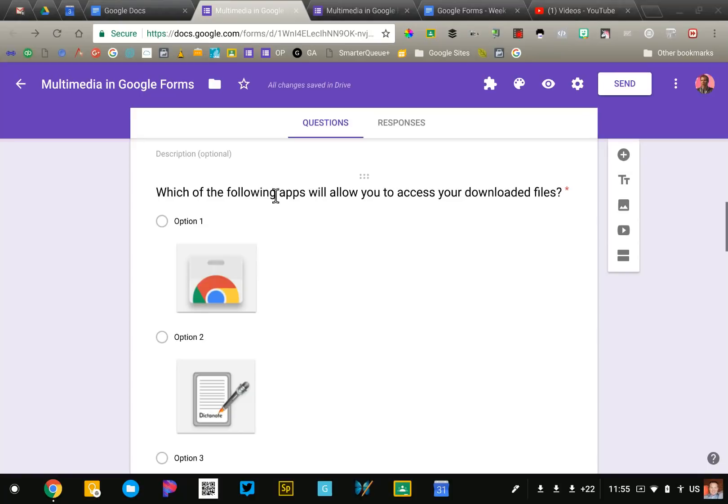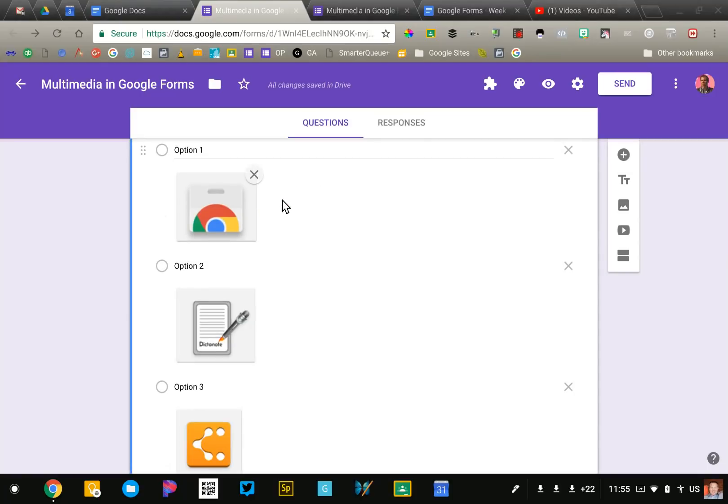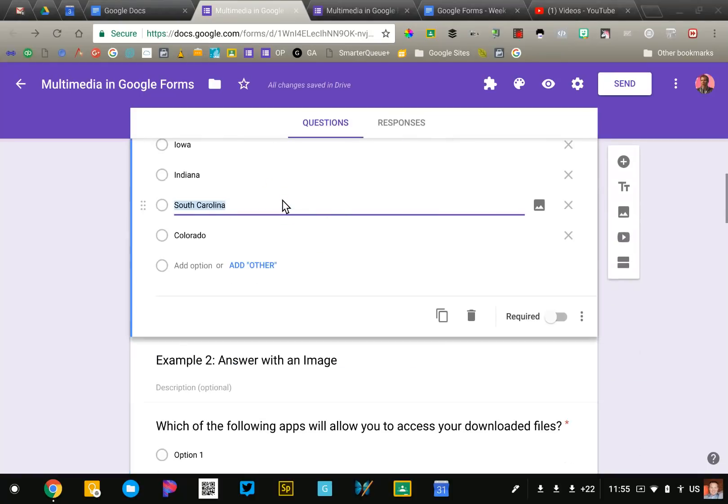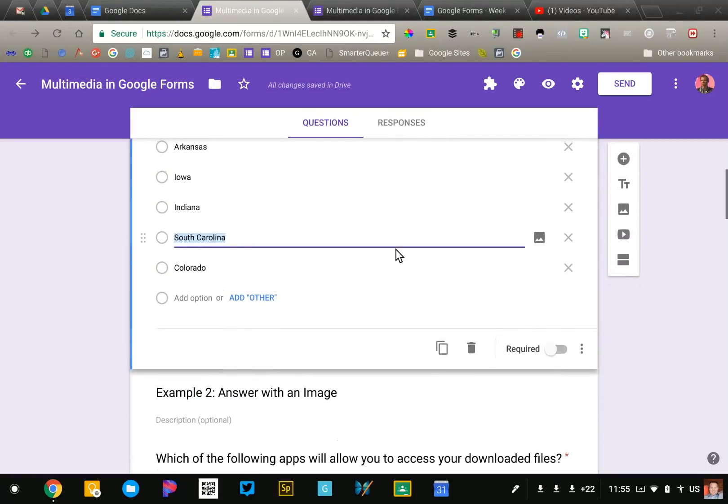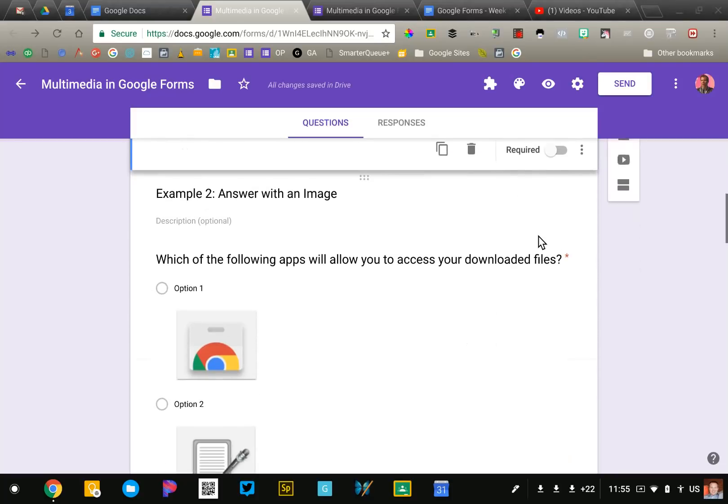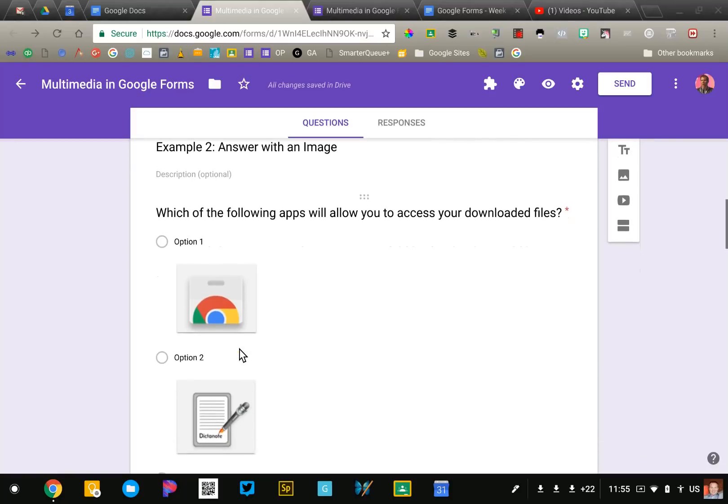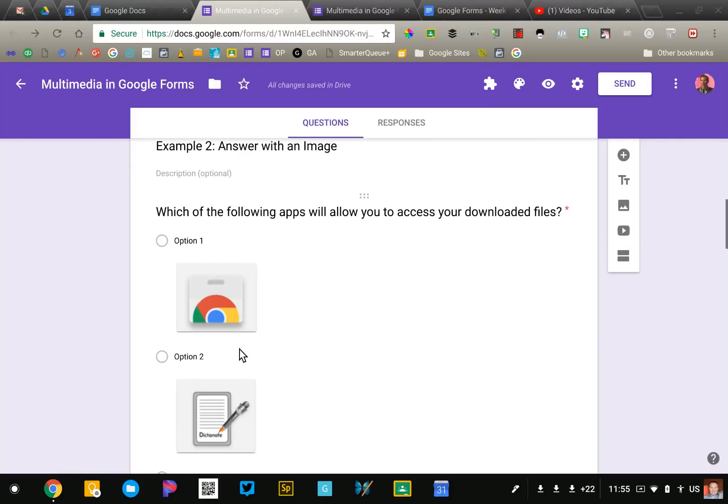When you add your multiple choice question you will see if you look over on the right side you'll have that little mountain range image. By clicking that you can upload an image. Now these are screenshots that I took, cropped them really tight, and then I inserted them into the questions.